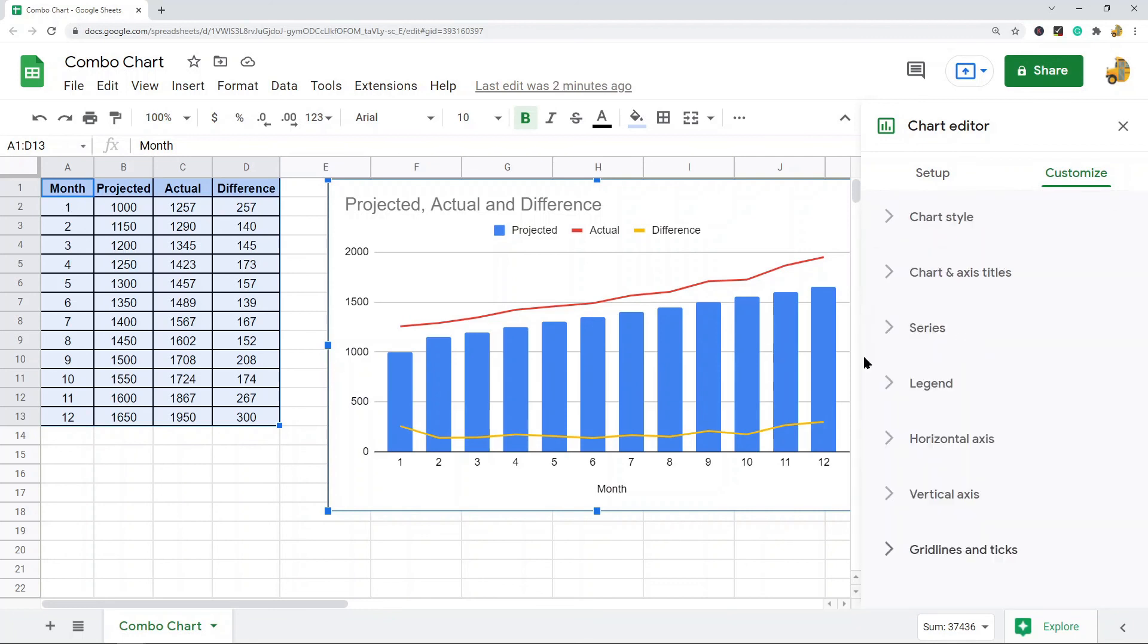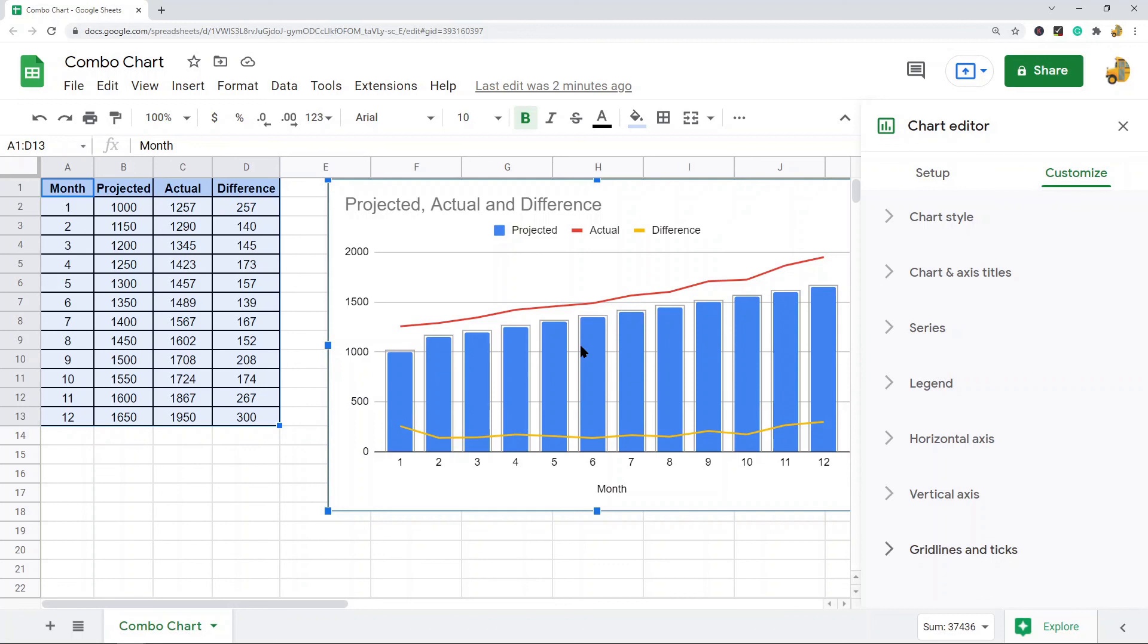Anyways, that's it for this video. That is how to create a combo chart in Google Sheets.